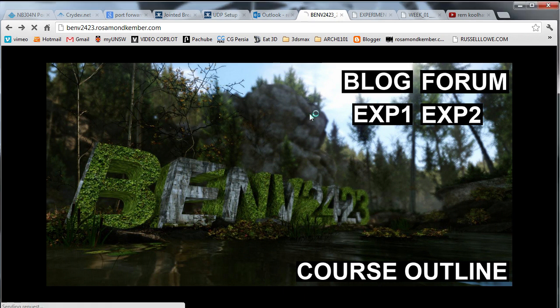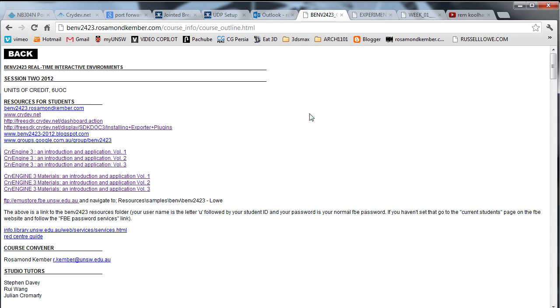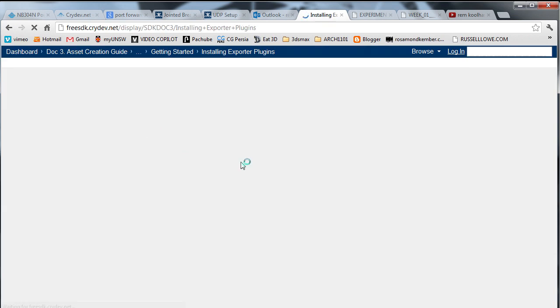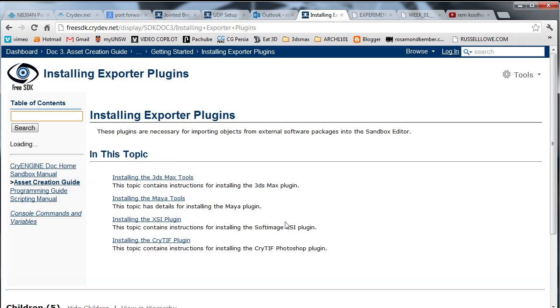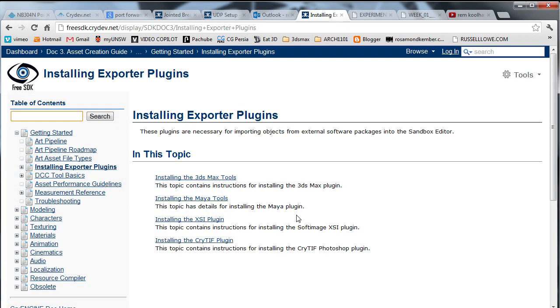This tutorial is assuming that you have already installed the plugins for Photoshop and for 3D Studio Max. The link for how to install these is on the course outline page and it will take you to the official documentation on the CryDev website.